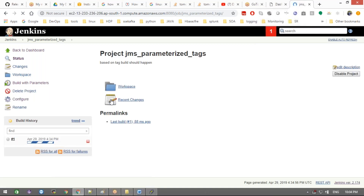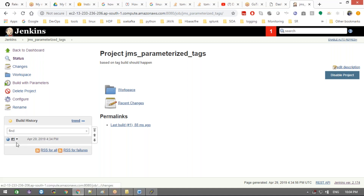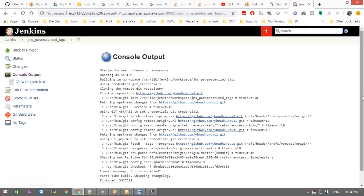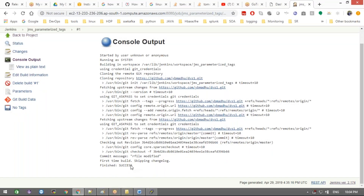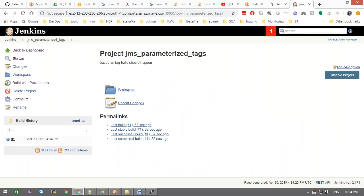If you have 20 tags, all 20 will appear, and you can choose which tag to deploy. I select the latest tag — 2.2 — and click 'Build Now.' After selecting the tag and clicking build, let's see the output. It shows success! The source code from version 2.2 is pulled. You can then proceed to build with Maven, deploy to Tomcat, integrate with SonarQube, or whatever your pipeline requires.